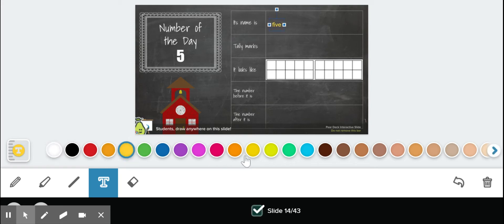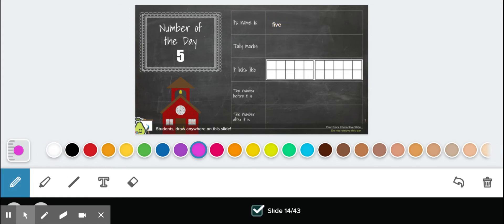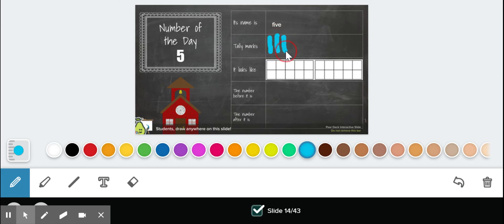For tally marks, I want you to pay careful attention because I'm going to do something different with my tally marks today. To make five tally marks, I make one, two, three, four tally marks, and then I don't make a fifth one over here. Instead,